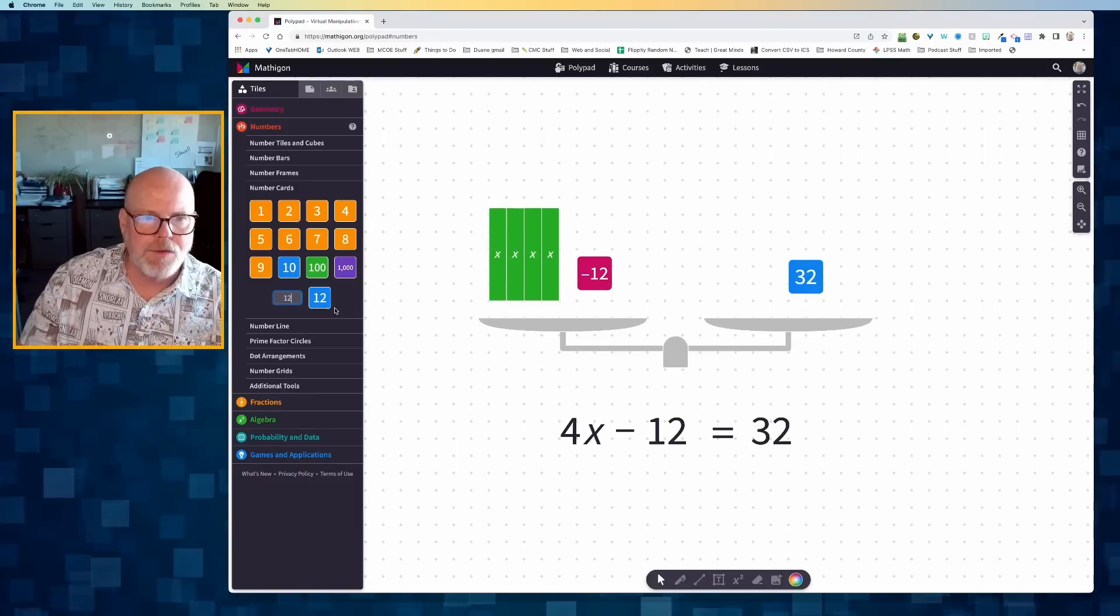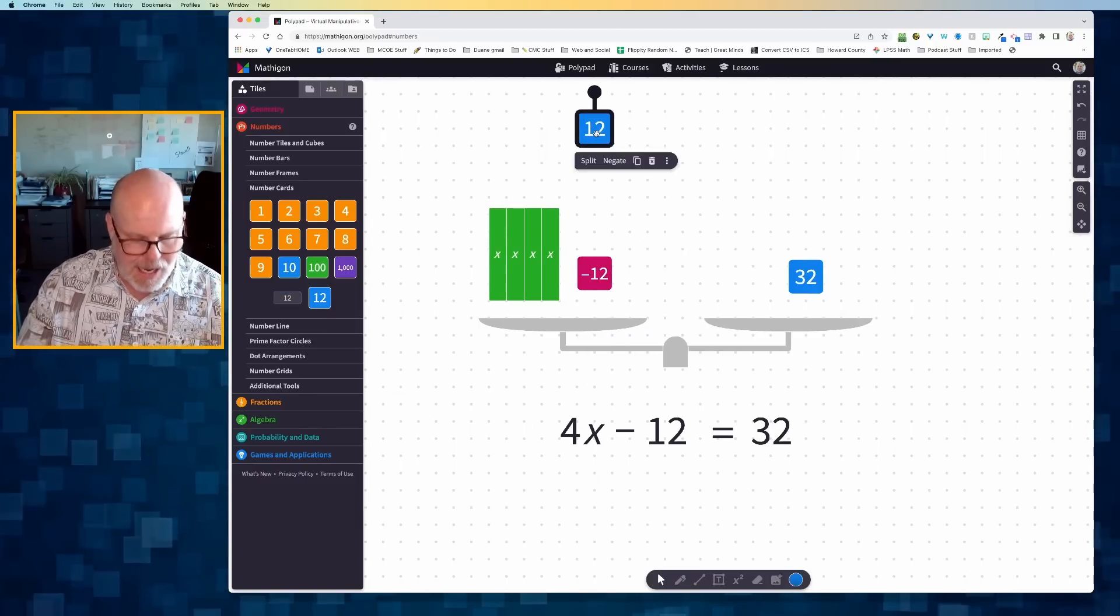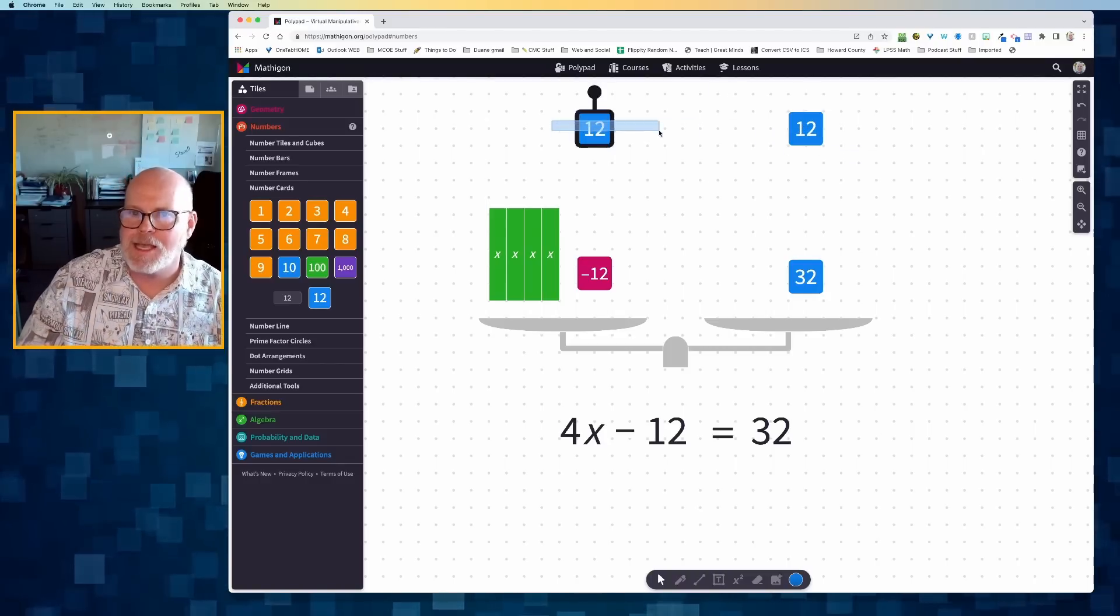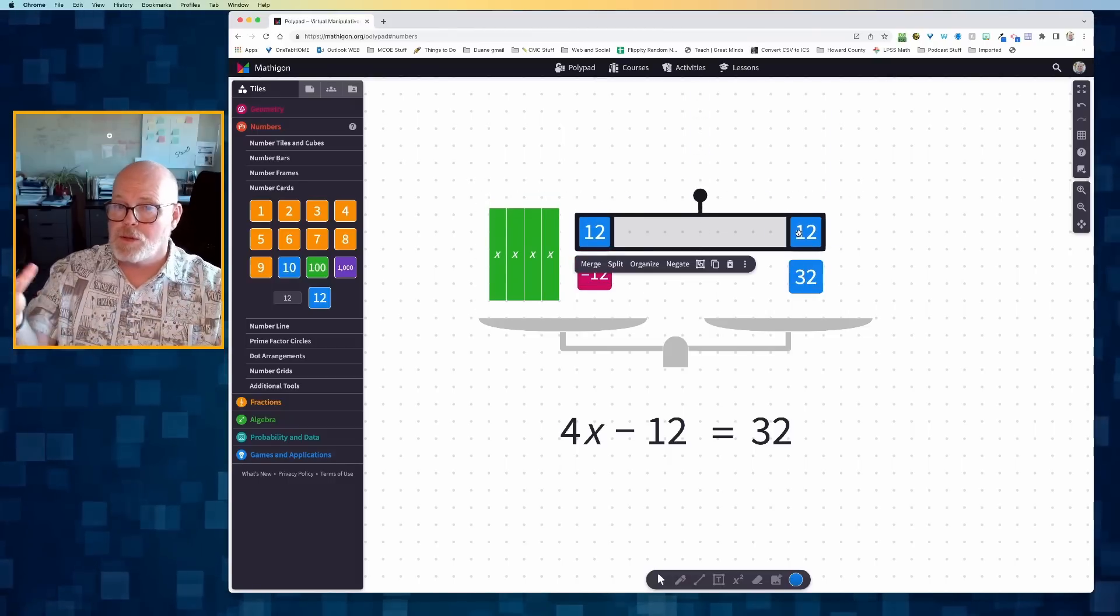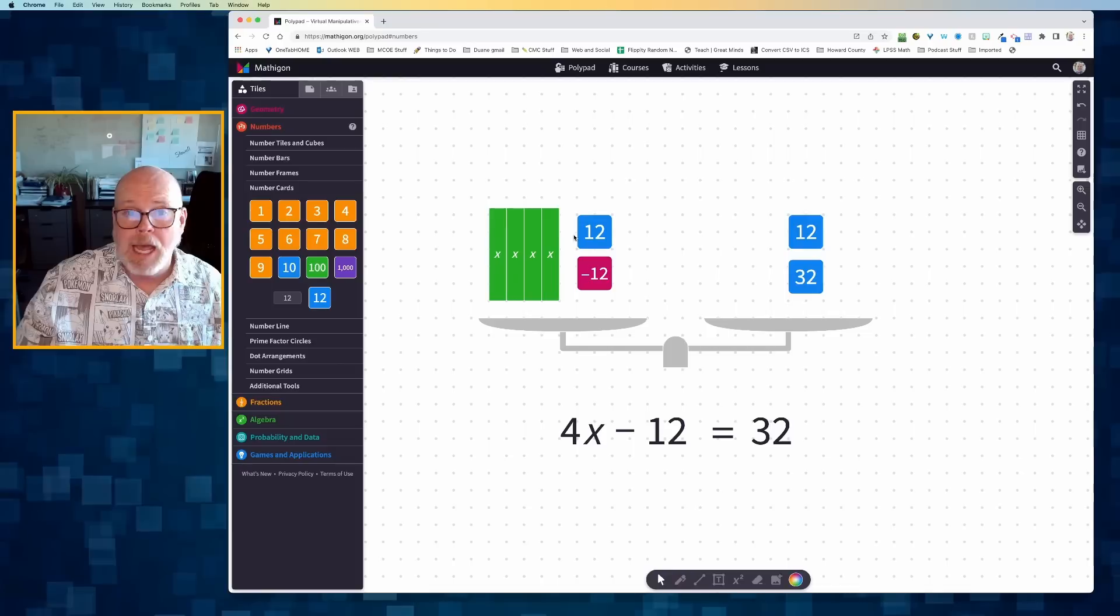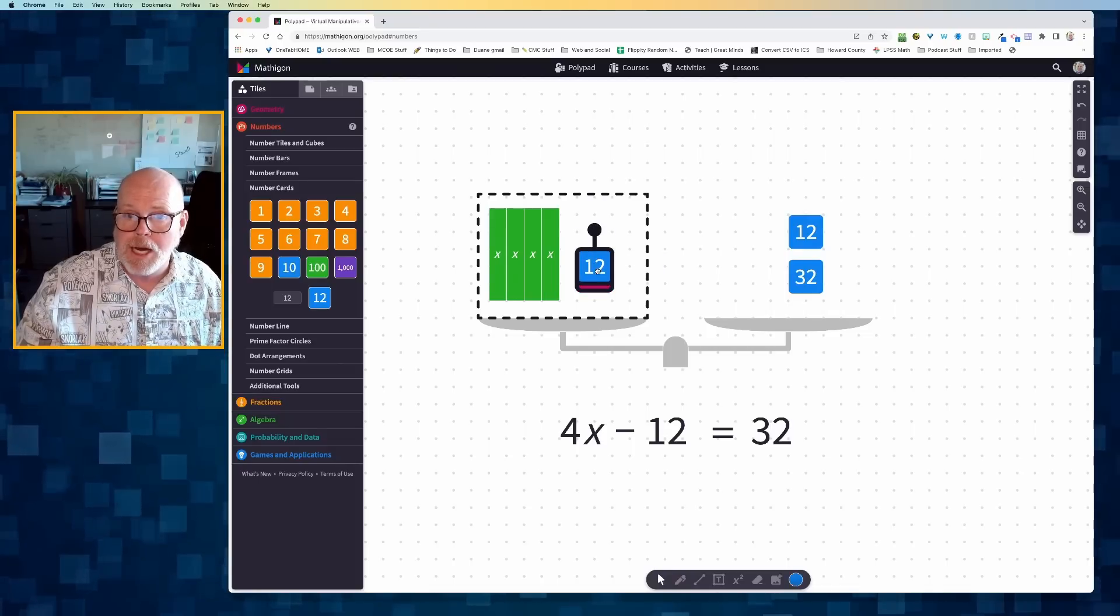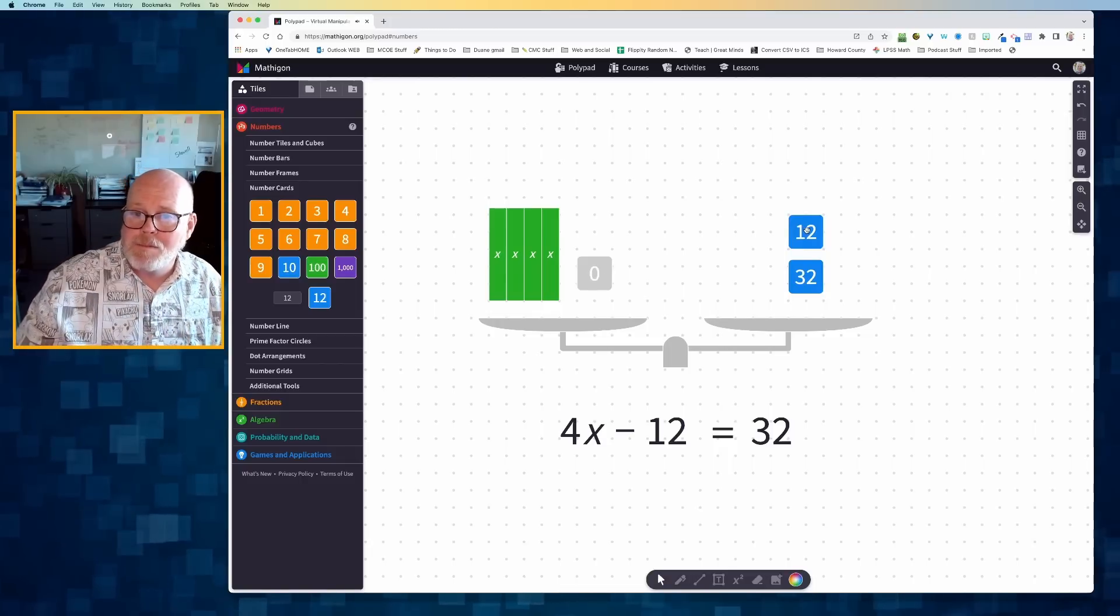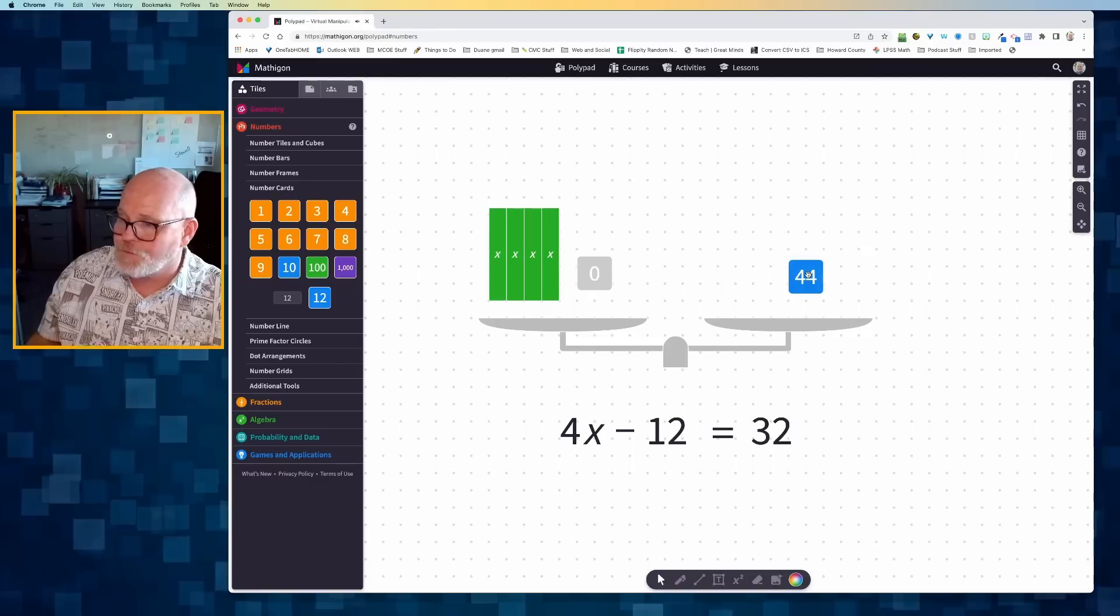I know that I could, if I wished, I could add a 12 to both sides. And that should keep the two sides of the balance equal. And then, of course, if I wanted to, I could combine the 12 and the negative 12, and I get my 0. I can combine the 12 and the 32 and get 44.